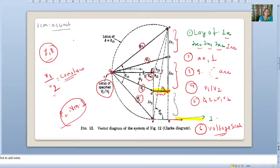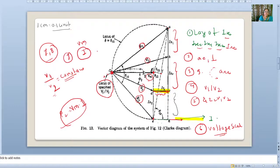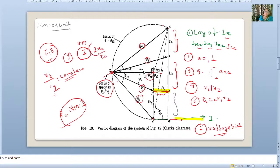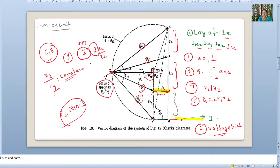The last step is finding out Vm and I. To find I: take any drop — IXe, IX1 — and divide by the known reactance value. For example, IXe divided by Xe, or IX1 divided by X1, gives the value of I. Like this you have to draw the Clark diagram of a two-machine system with resistance.